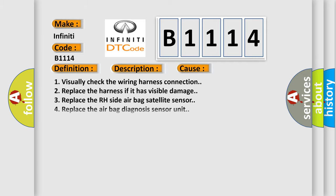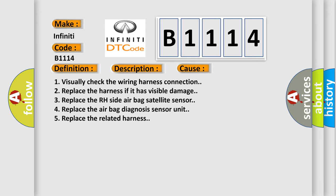This diagnostic error occurs most often in these cases: 1. Visually check the wiring harness connection. 2. Replace the harness if it has visible damage. 3. Replace the RH side airbag satellite sensor. 4. Replace the airbag diagnosis sensor unit. 5. Replace the related harness.